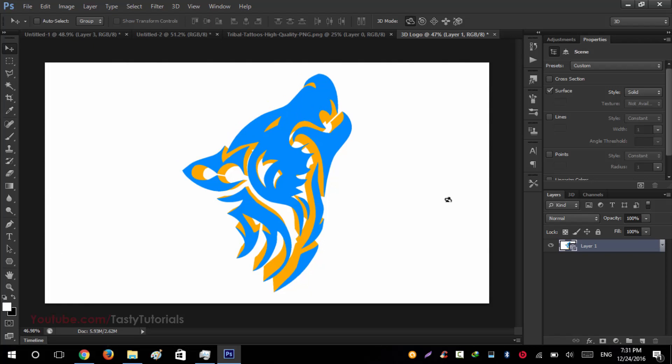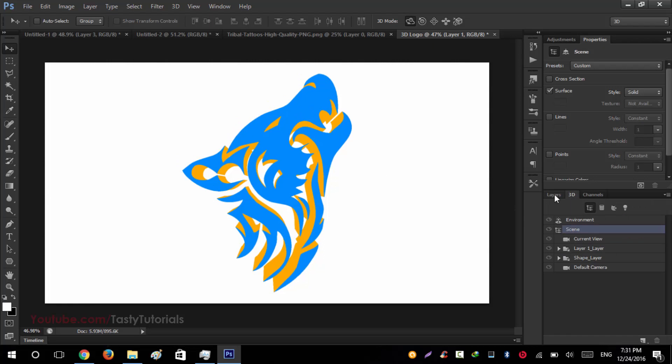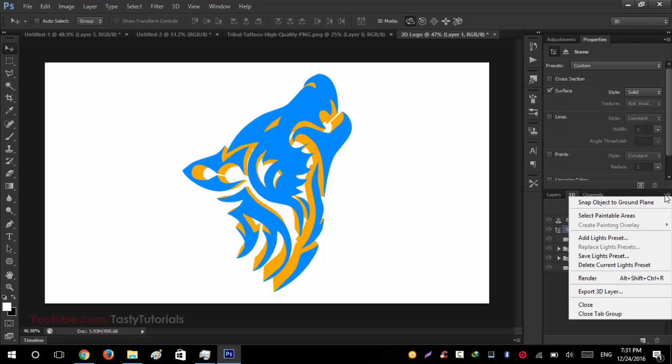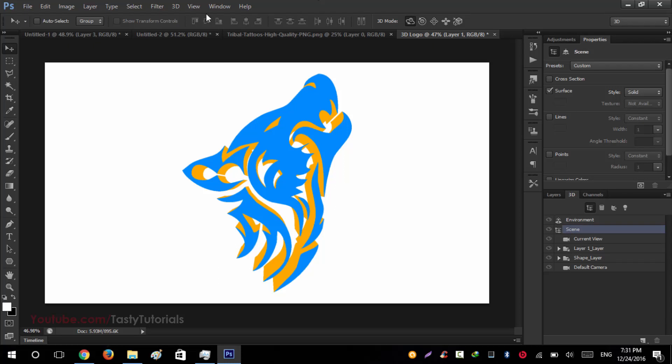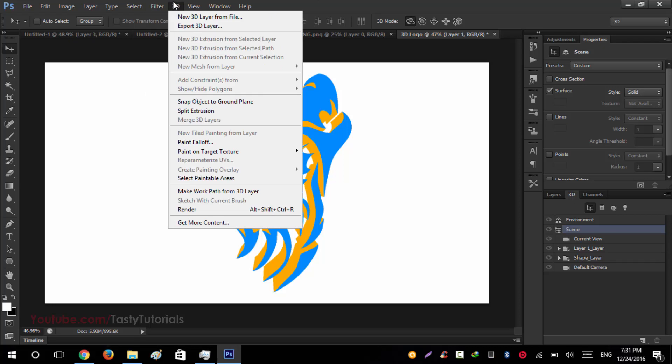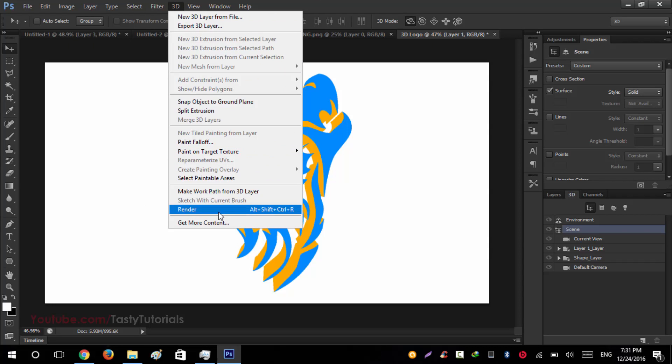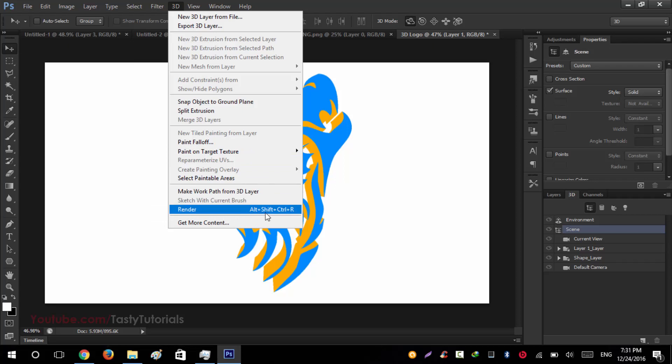You just want to create a render. Click on 3D and click on this icon. You can just click on this render, or you just go to 3D and it is all the way down. It's called render. The shortcut is Alt Shift Control plus R. It will start rendering. We'll click on render to start our work.